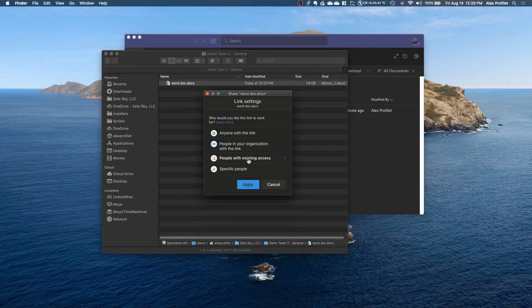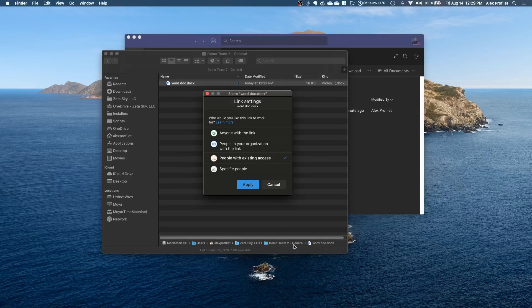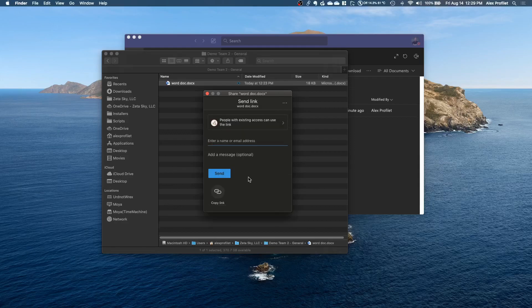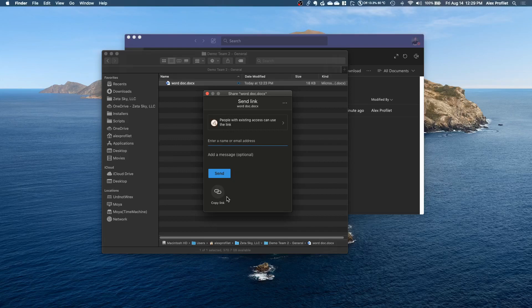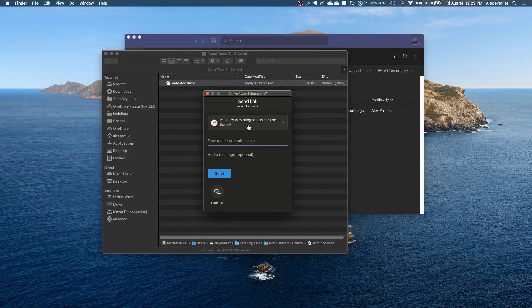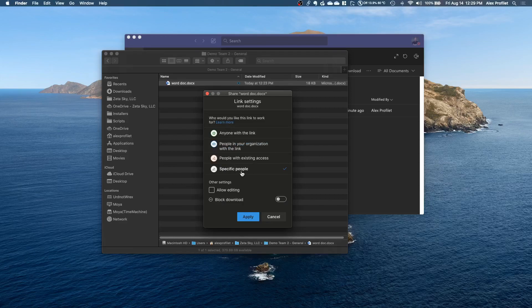Another option here is people with existing access. So if someone already had access to the demo team to general channel here, I could just use this option and send them the link and they'd be able to access it. Basically it's telling them hey go to this folder, this team, this channel, this file section, instead of saying all that you can just send them a link. But this option in particular will only work if they already have access, otherwise if you're sending it to a specific person who doesn't have access you'd want to use specific people.